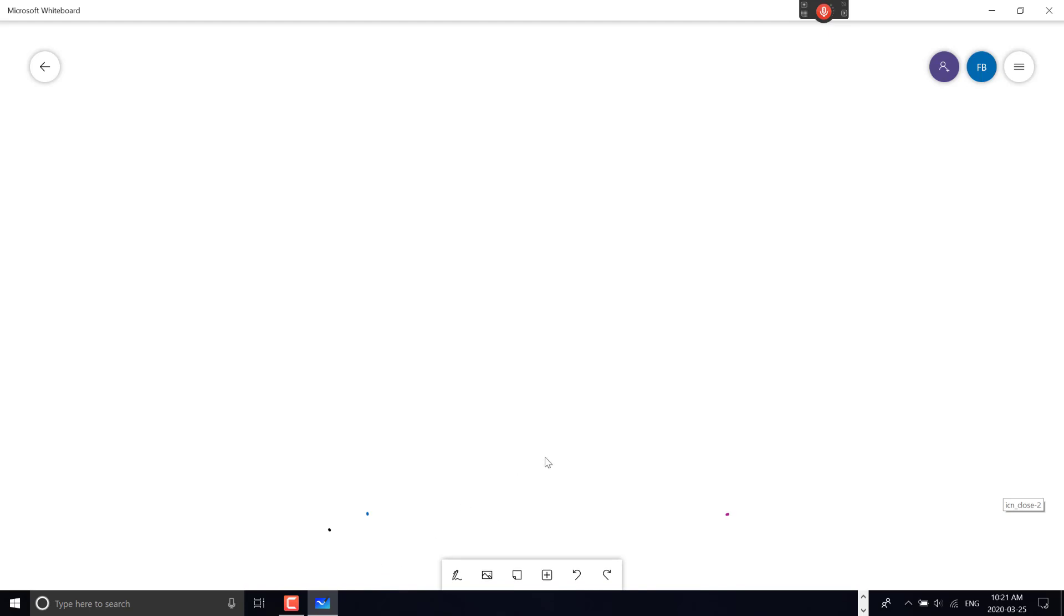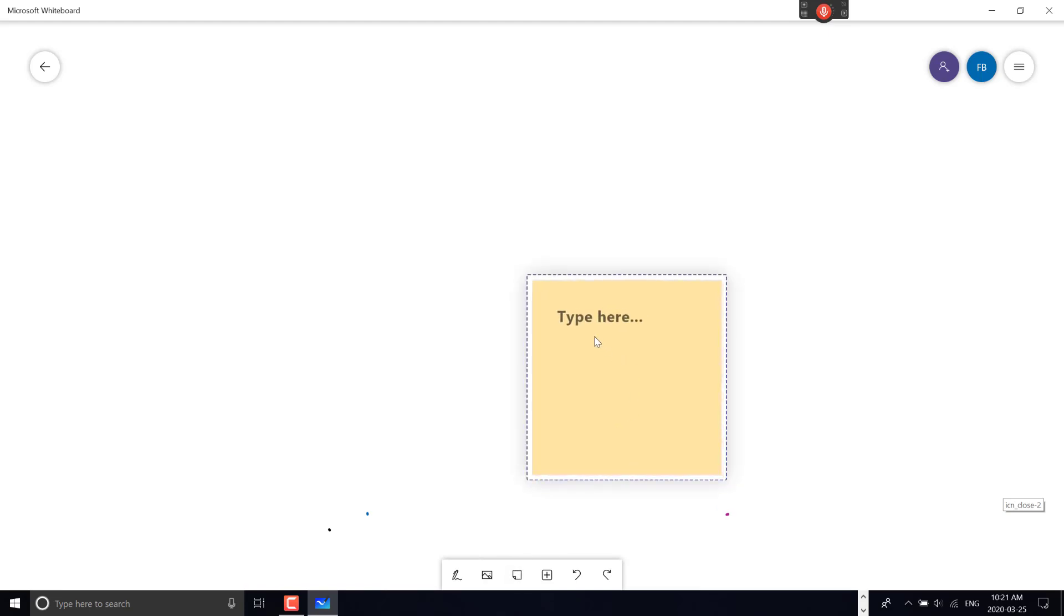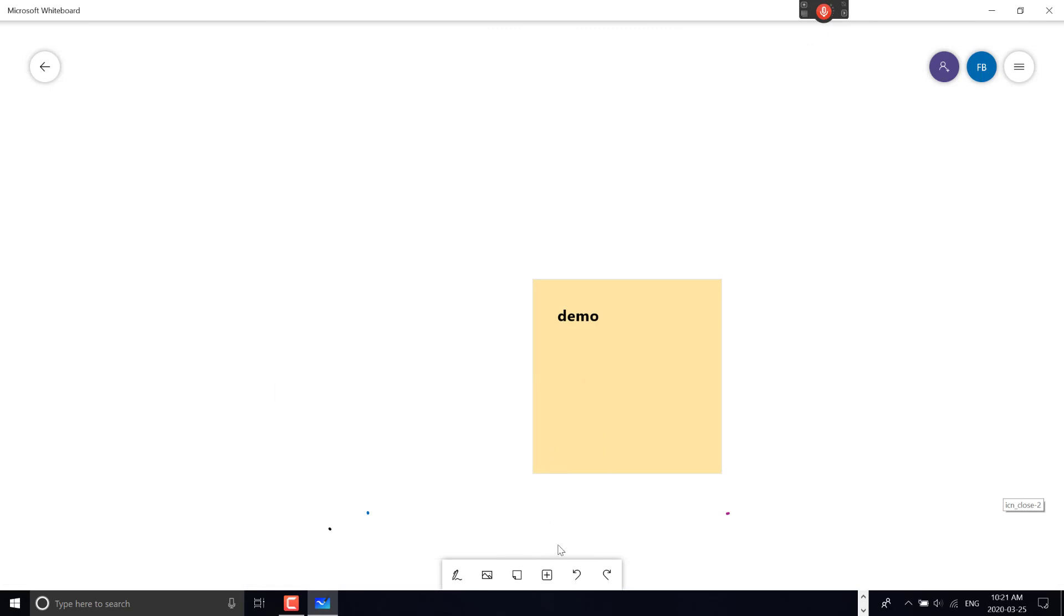Those are the pens. A cool feature I showed last video is bringing up images. I can also add notes—typing text like 'demo'—and use pens to work with the note. I can undo and get rid of everything.